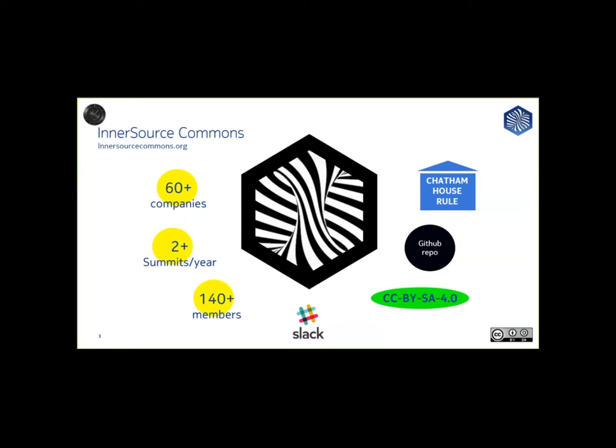All spoken and written communications within the InnerSource Commons are governed by the Chatham House rule that allows people to use the information that is exchanged in meetings and written communications so long as there is no attribution without explicit permission.